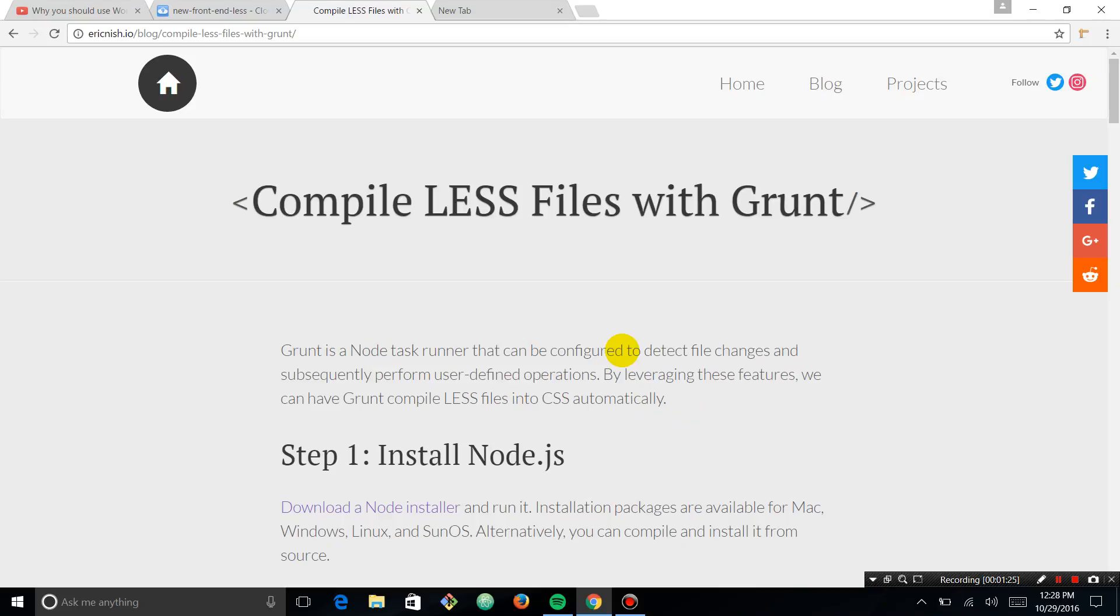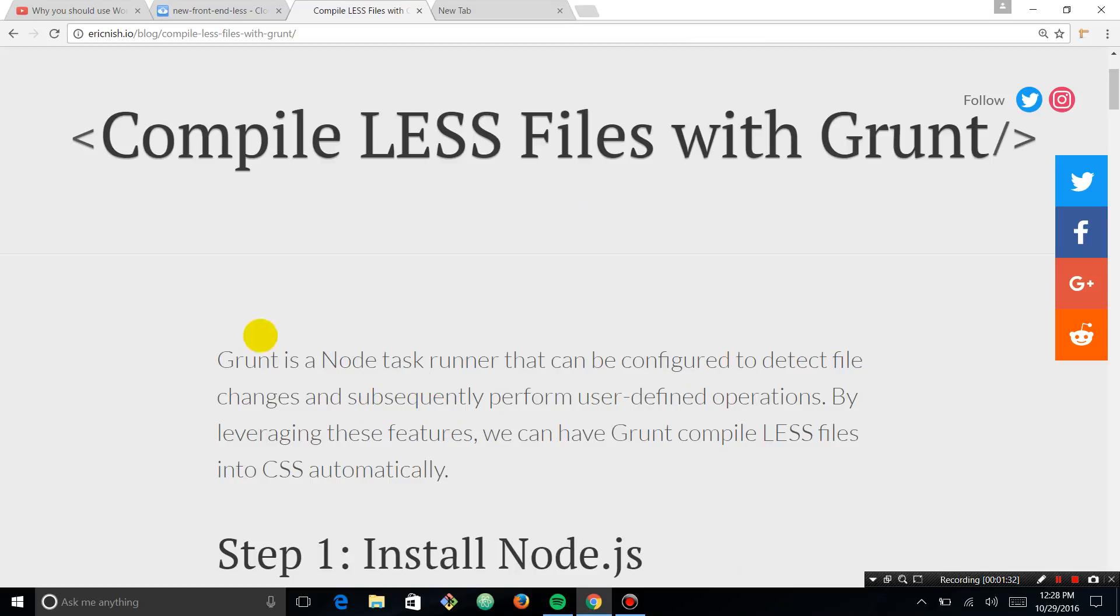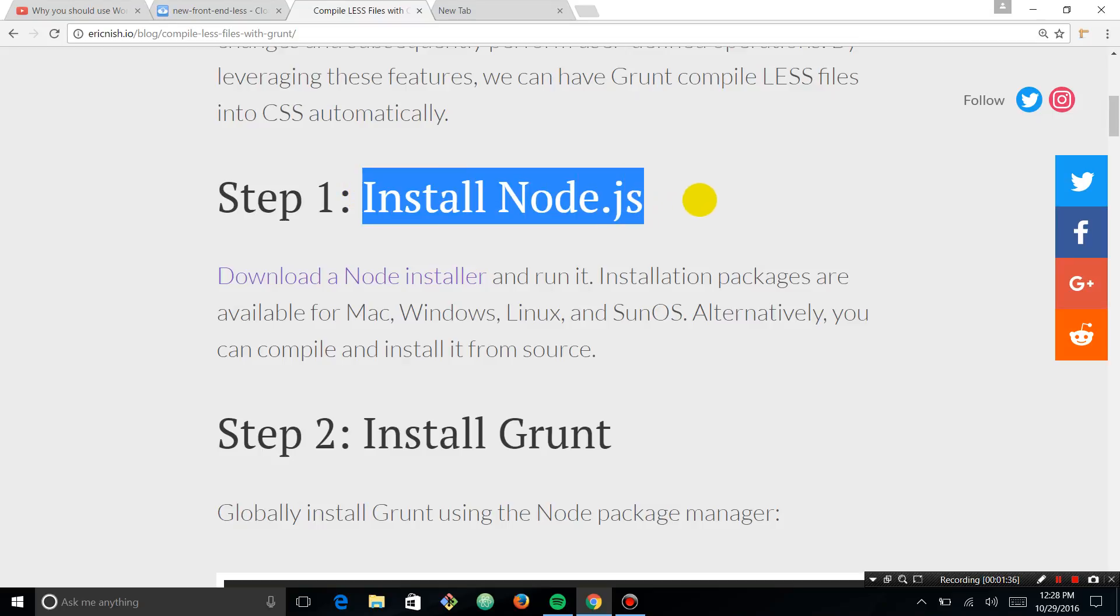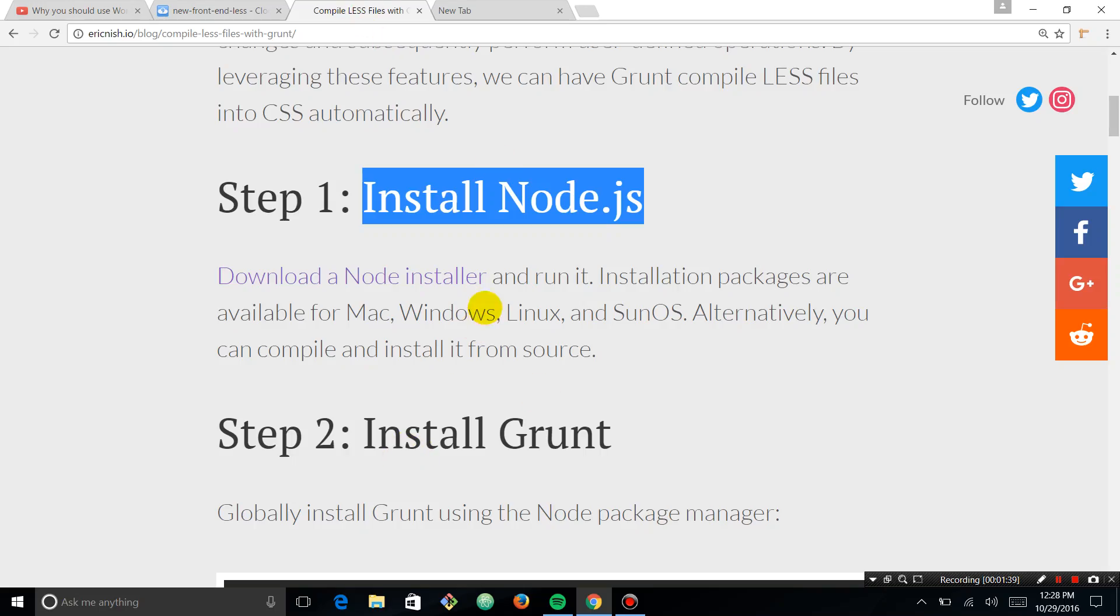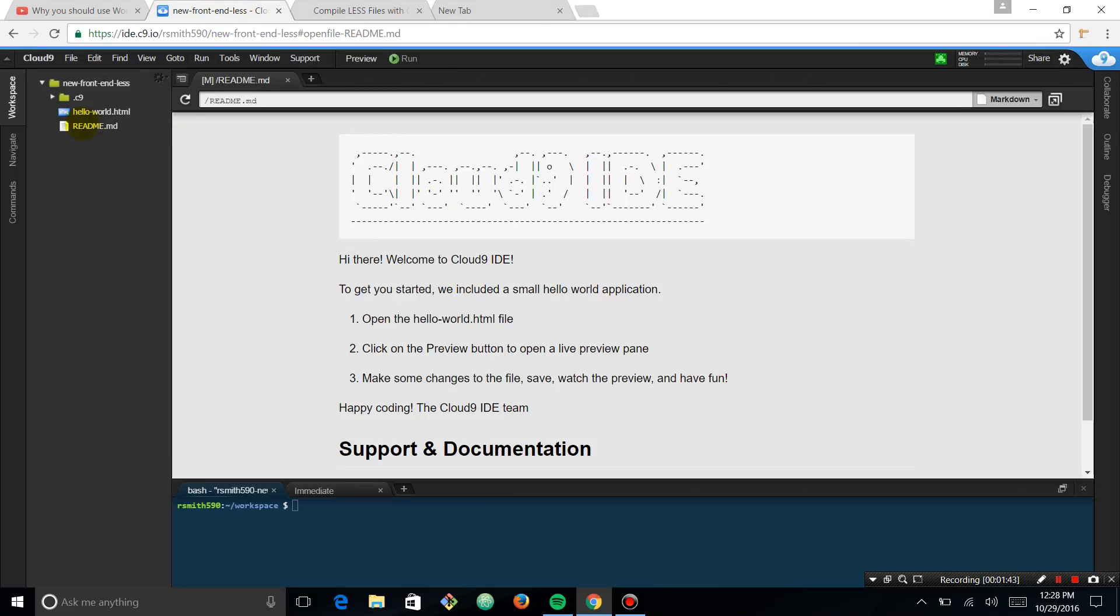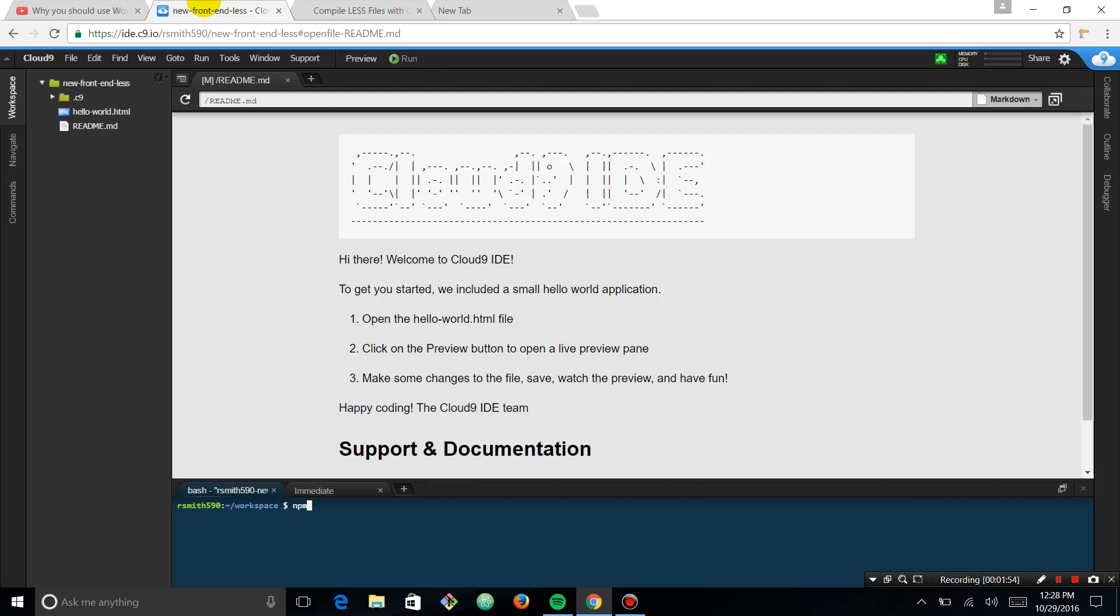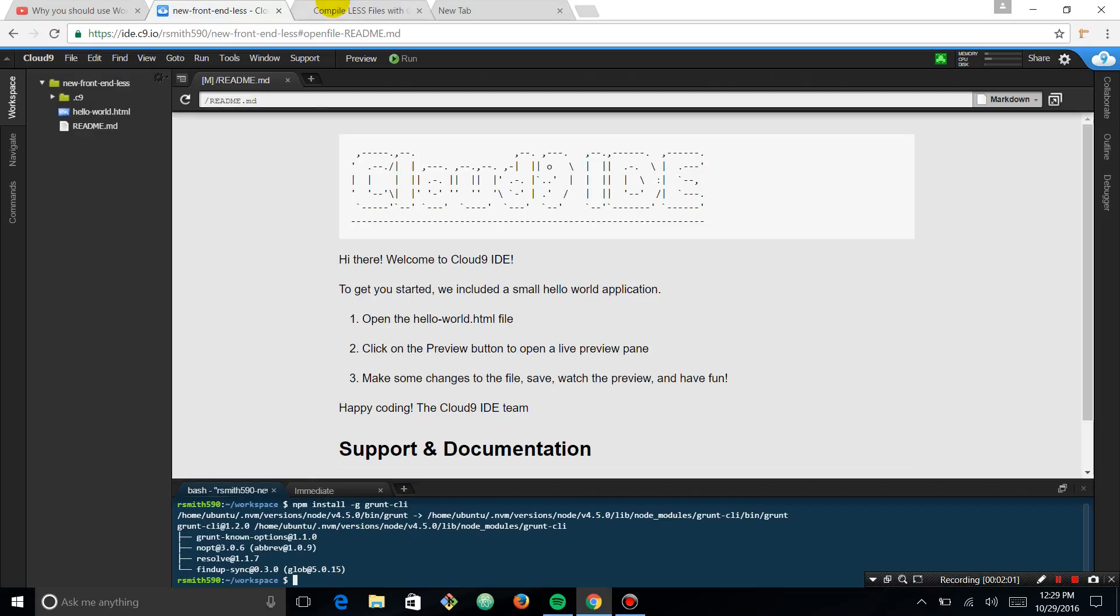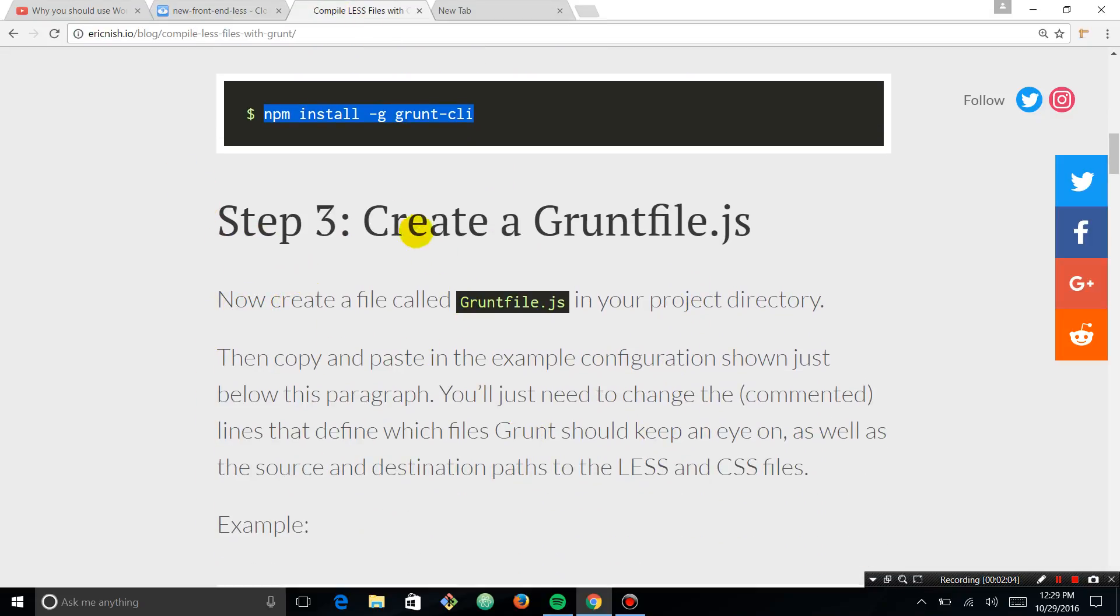So Grunt is a Node task runner. We're talking about using Grunt, and we're going to install Node, which because we're using this here, we have Node installed. And now we're going to install Grunt. So the first thing that I'm going to do is copy and paste. I always get in trouble typing things. And we will let that install. Boom. Now we have our Grunt command line interface.